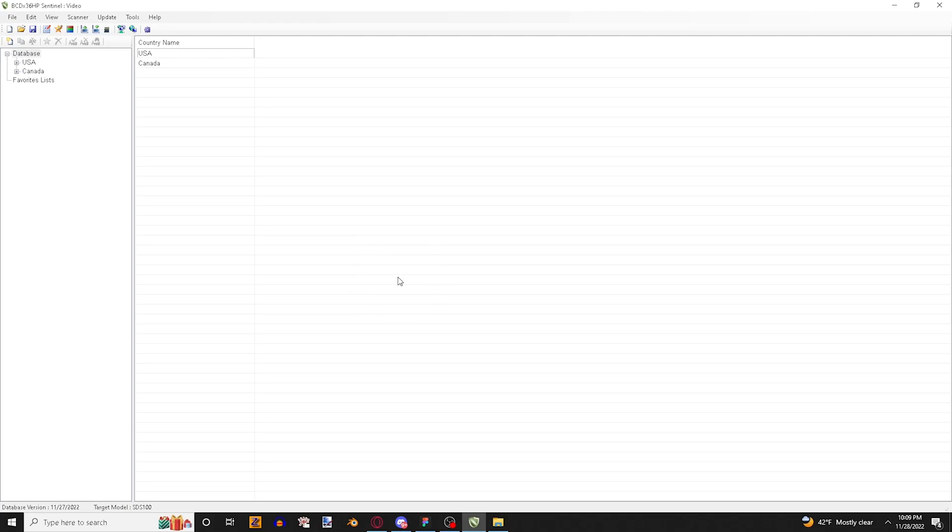Hello there everyone and welcome back to another video. Today I'm going to be teaching you guys how to program a trunking system in the Uniden Sentinel software.